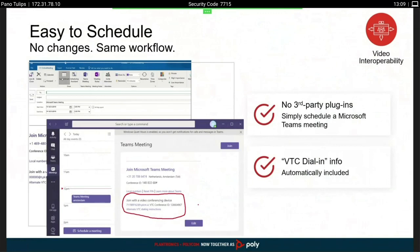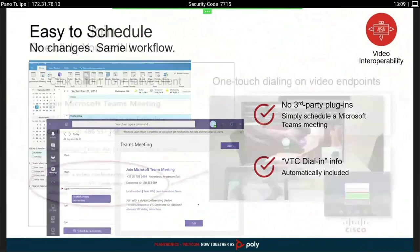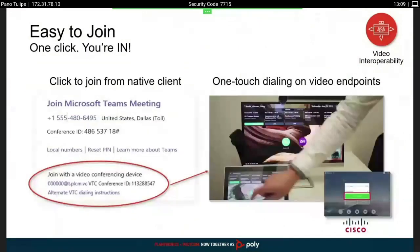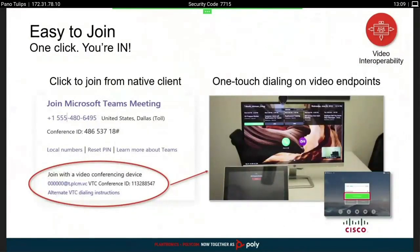You can enable this for specific users, maybe during a trial, and later you can do this globally. The licensing is based on your concurrent use of those endpoints dialing in, so you can enable your users and take the benefits of this. The ease of use to join the meeting is also very important — you see the additional information added to the invite.